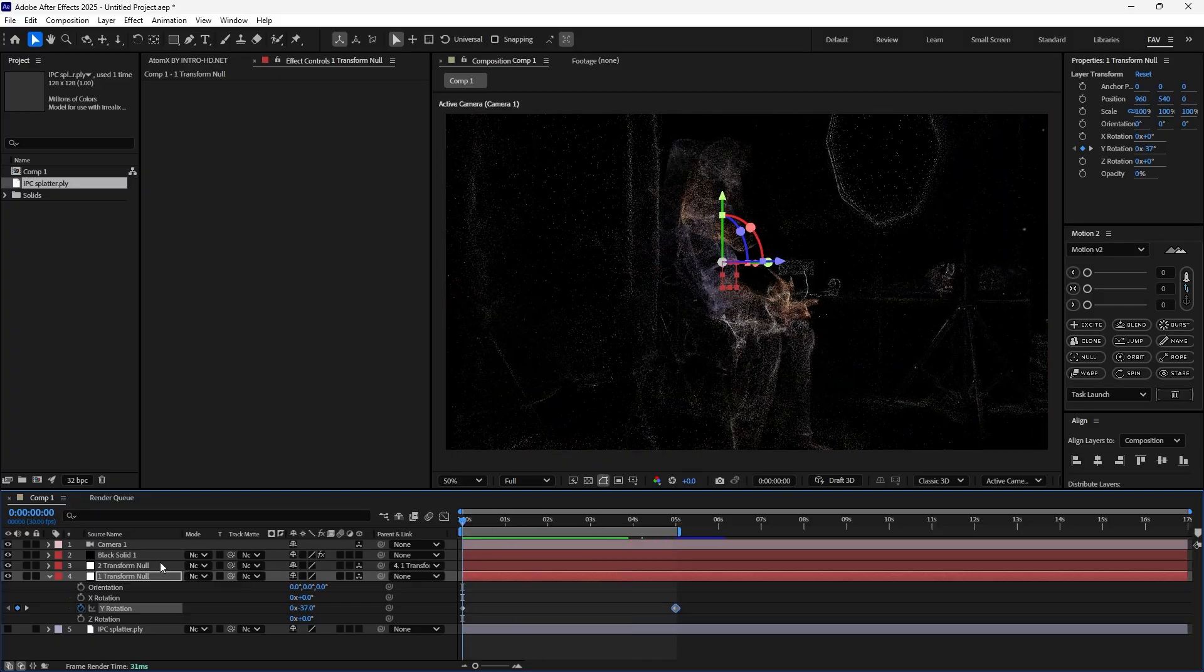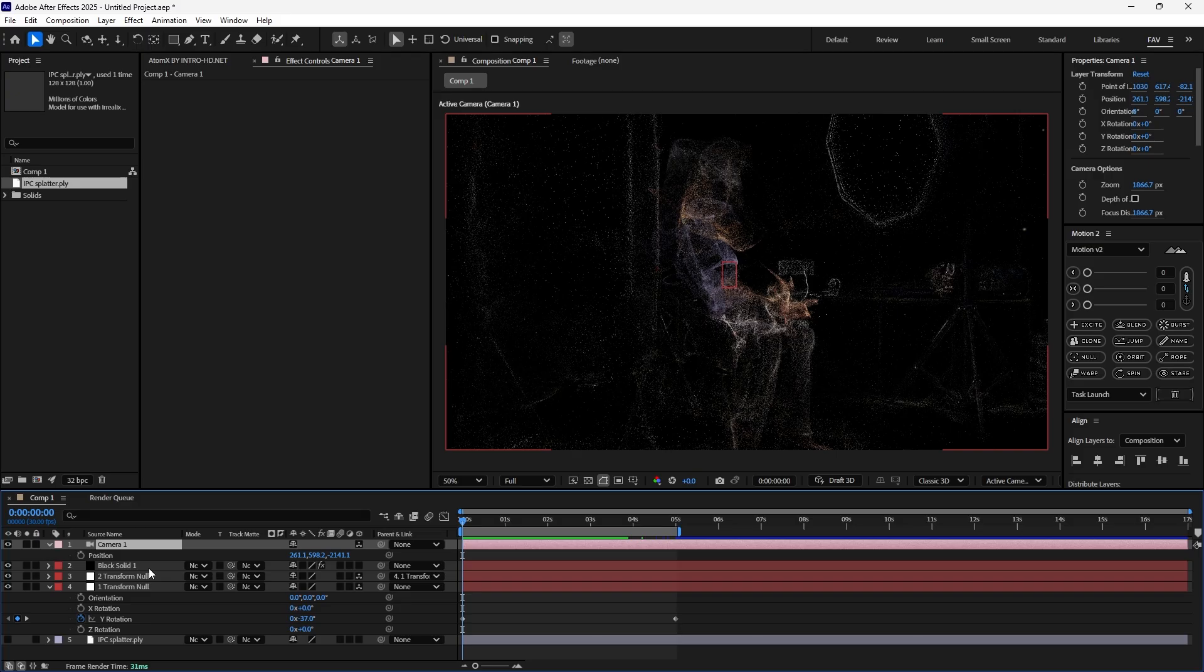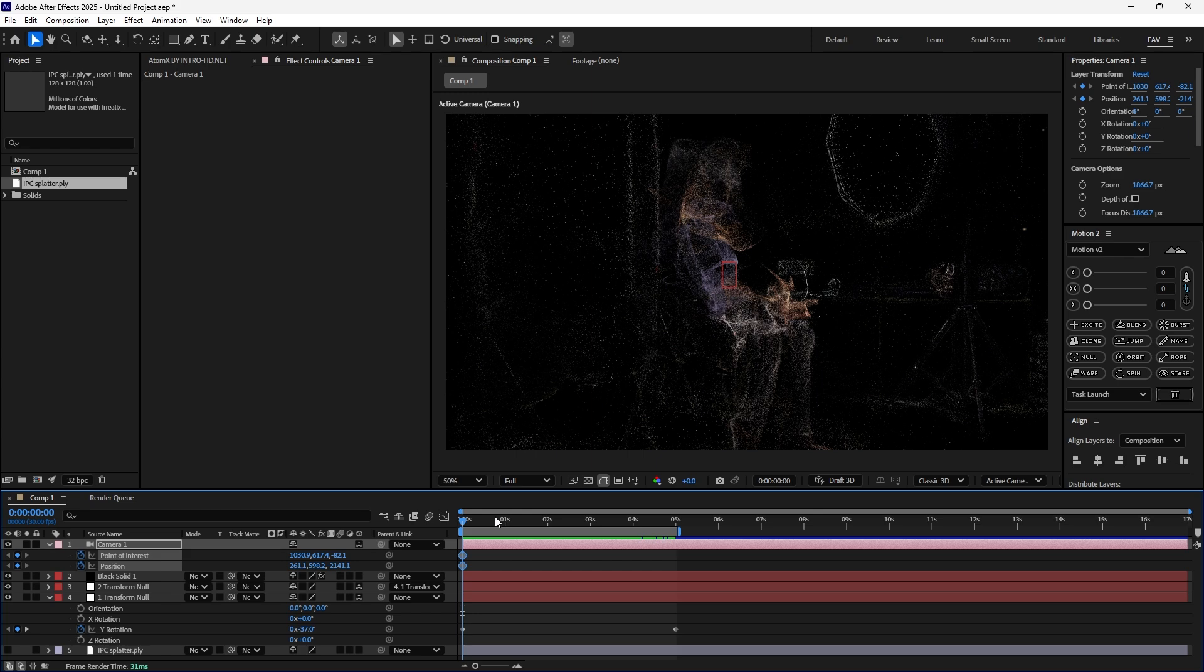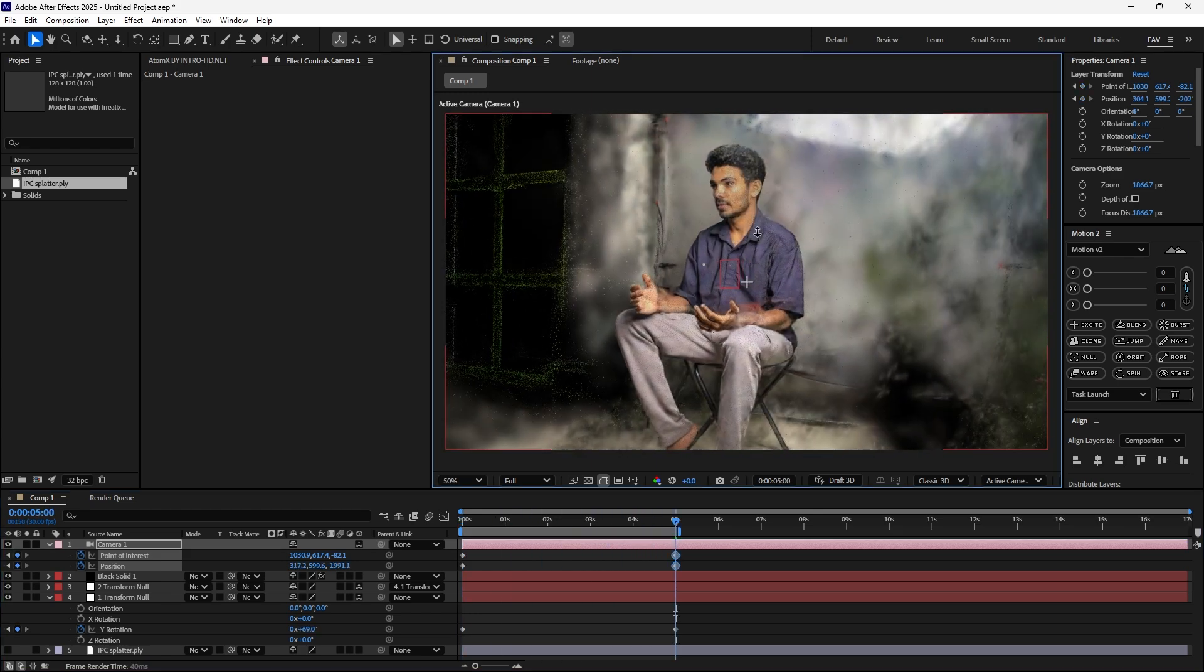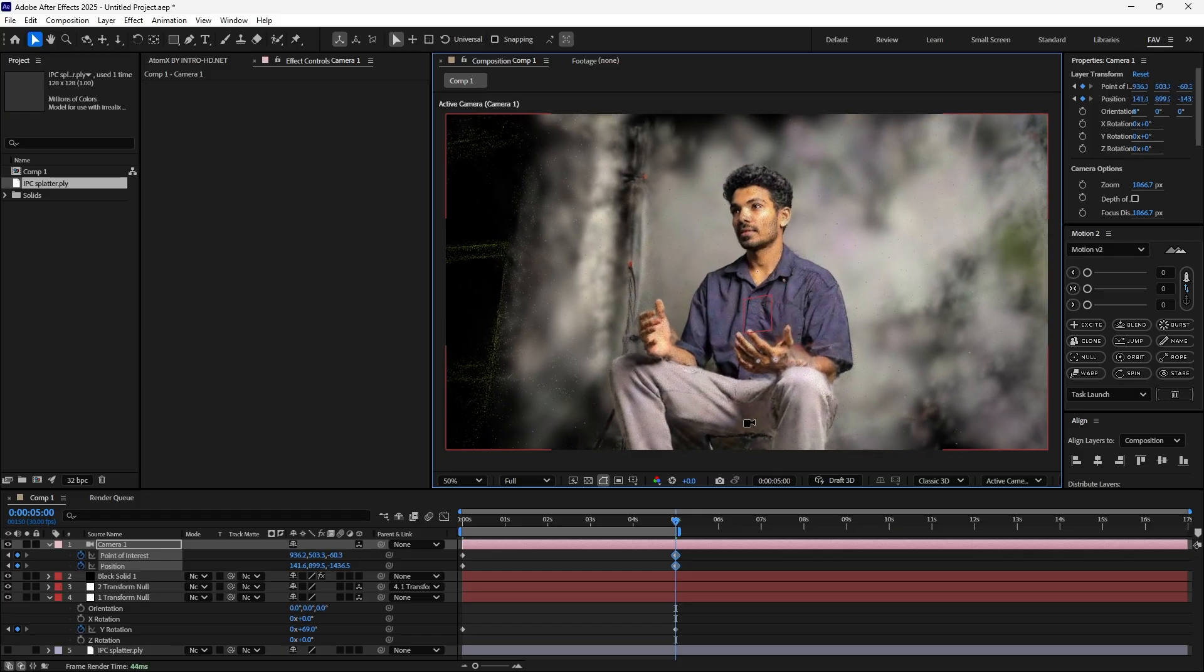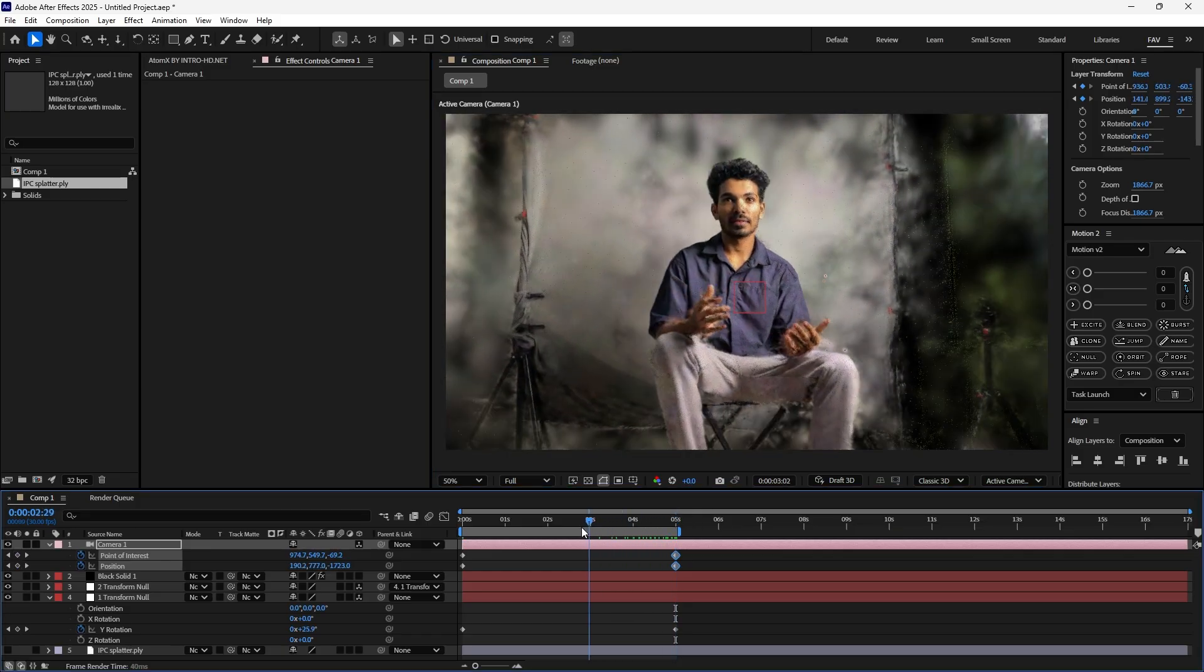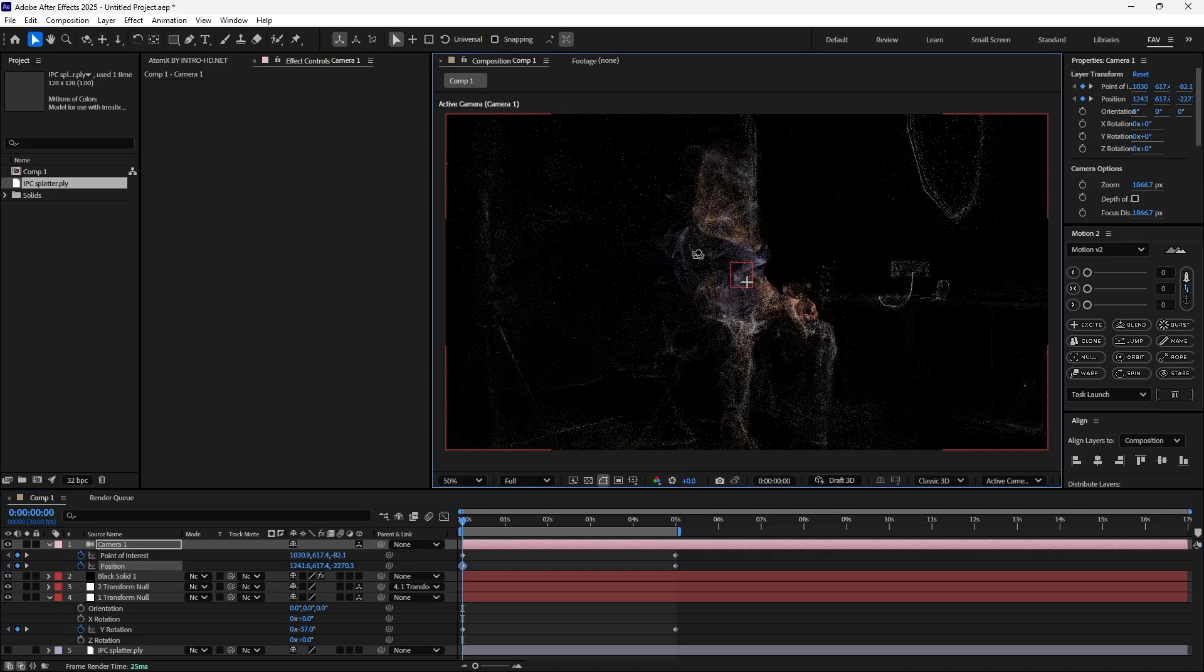If you want very detailed animation, you can go to camera, press P to access the position, hold the shift key and press A for the point of interest like the anchor point. Enable, then put a keyframe for both. Go to the last keyframe and adjust your camera. The keyframe will be added automatically. From here you can start. You can create something like this.